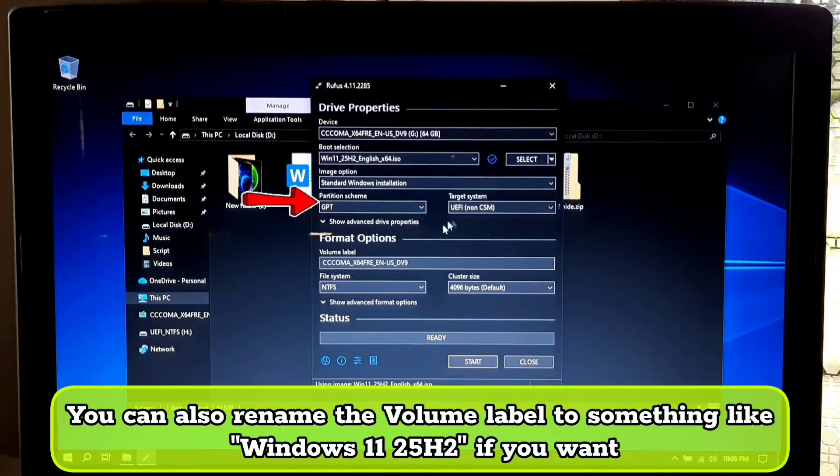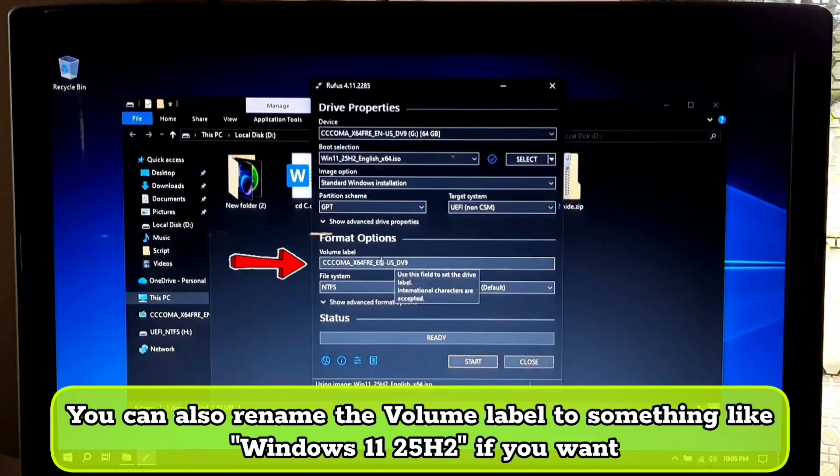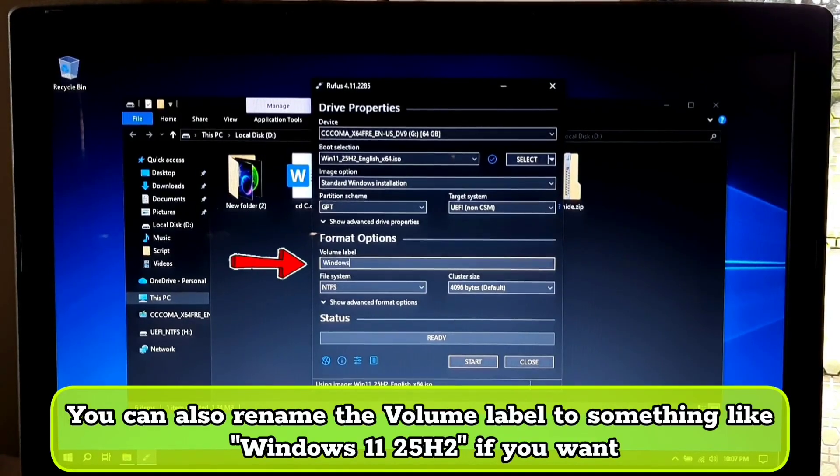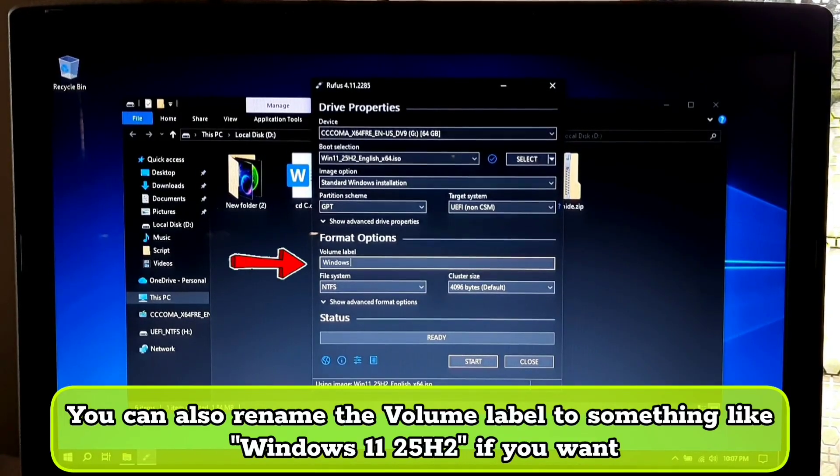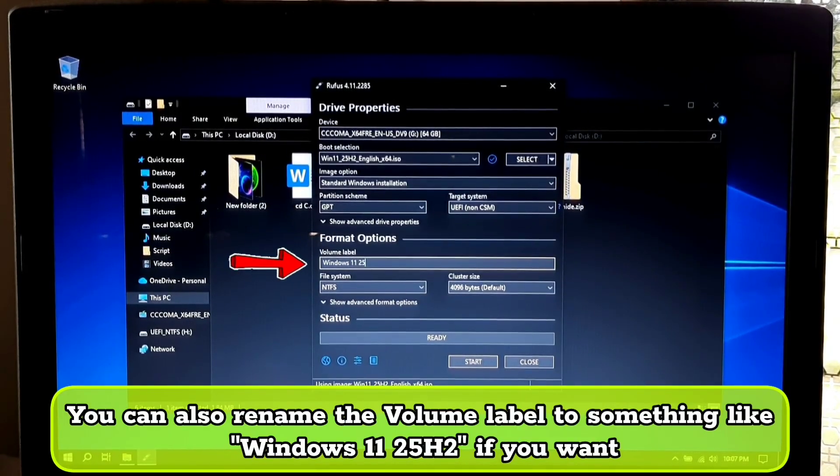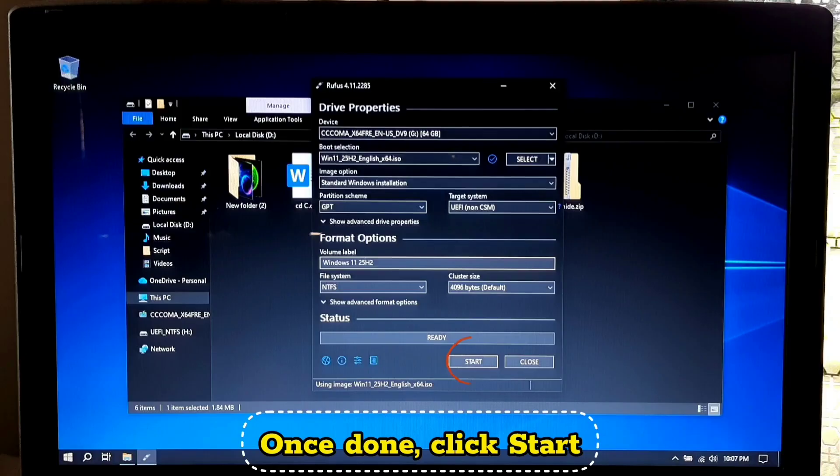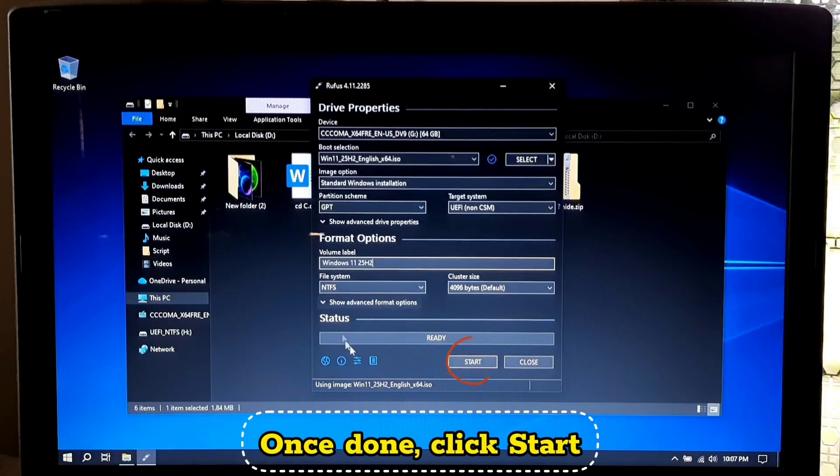You can also rename the volume label to something like Windows 11 25H2 if you want. Once done, click start.